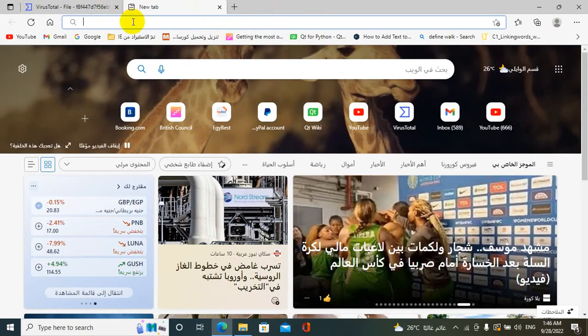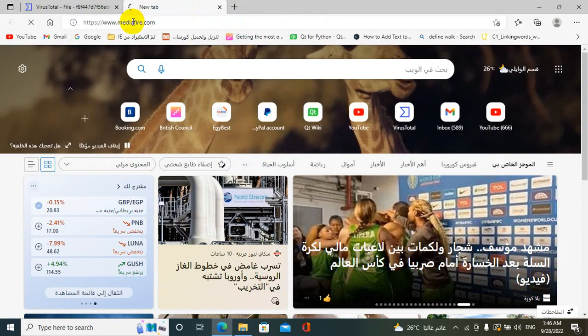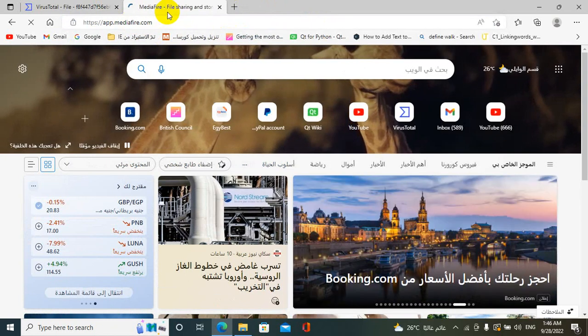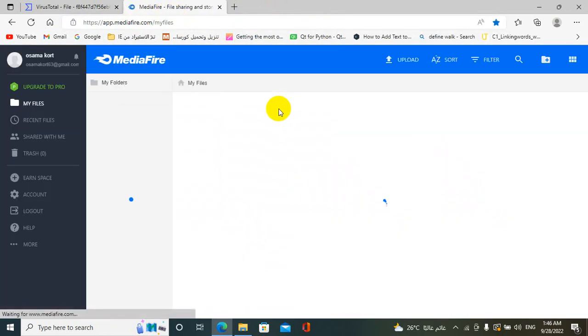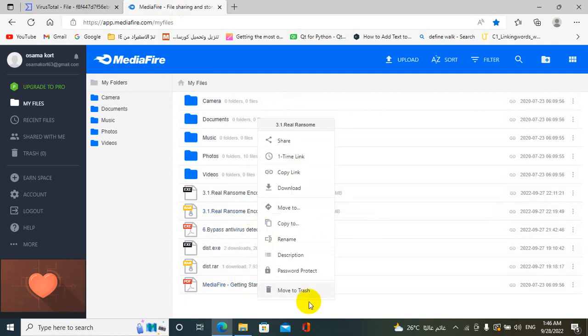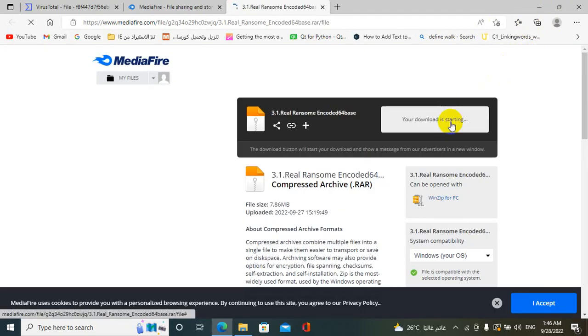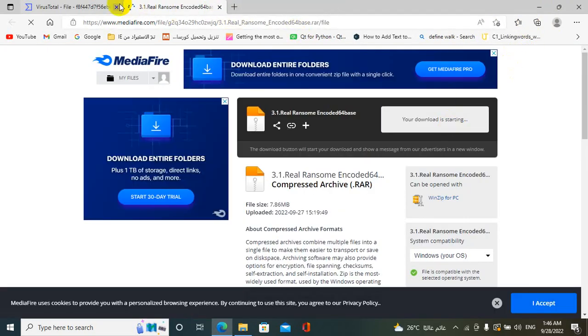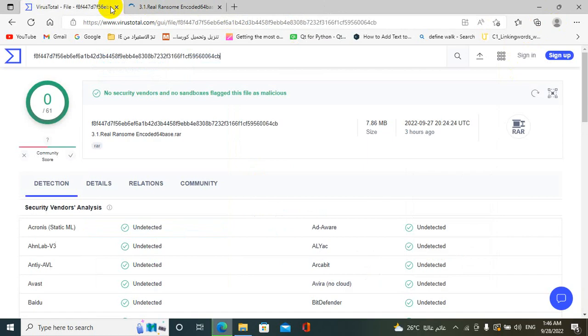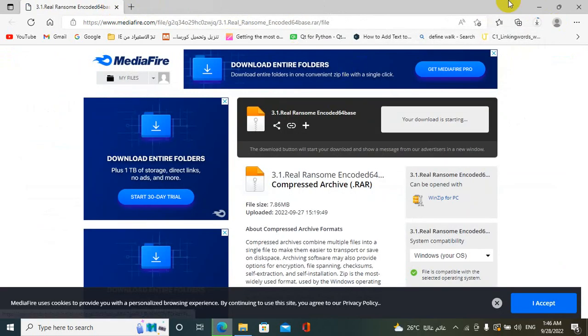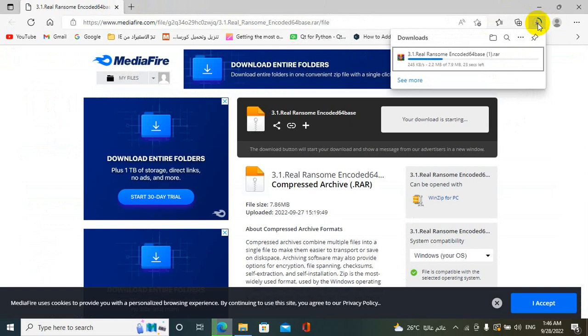I also upload my program on MediaFire and I will try to download it to see if my browser can detect this program as a virus or not. Wait a second until the file completes download.